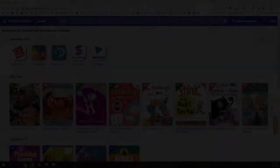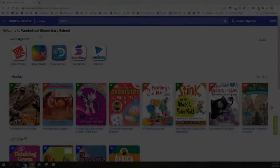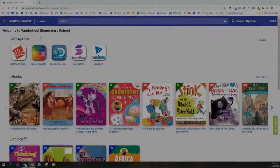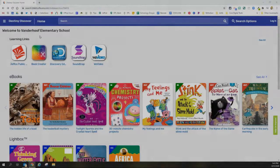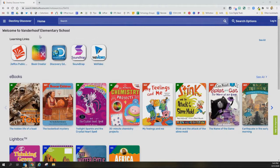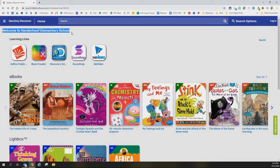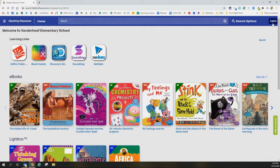Hello, this video will show you how to log into our Jeffco Destiny Discover Library System. I need to start off at my school library page, my library catalog. I can tell that up at the top left, and I know I need to log in because the login button is still displaying on the right.